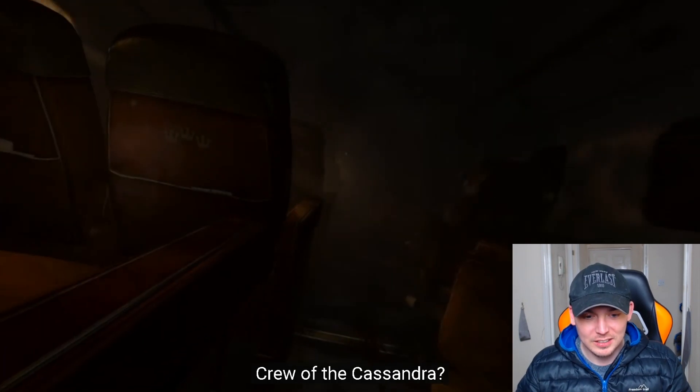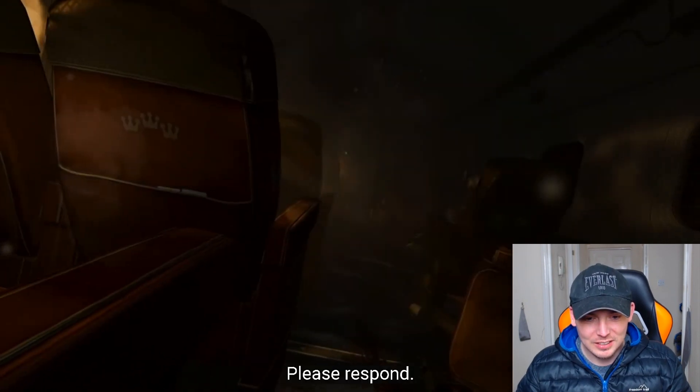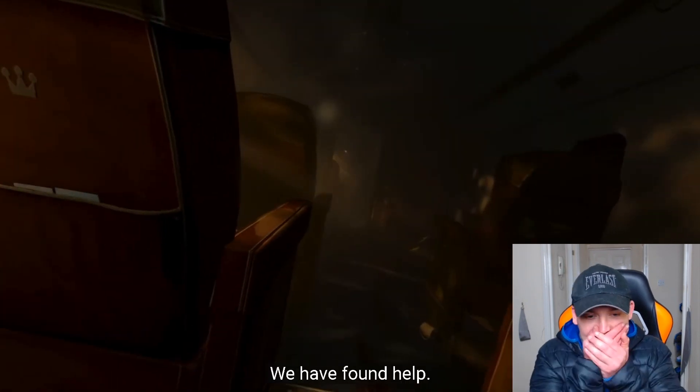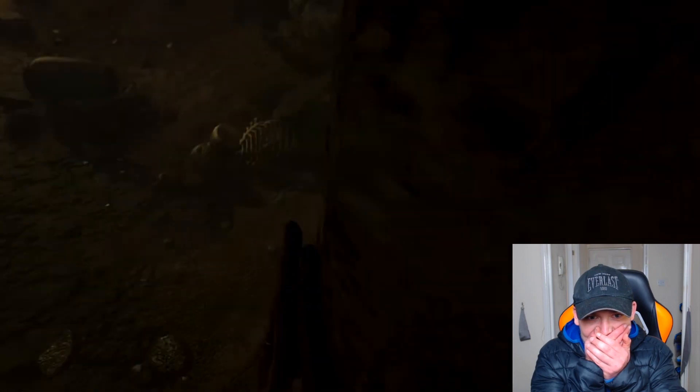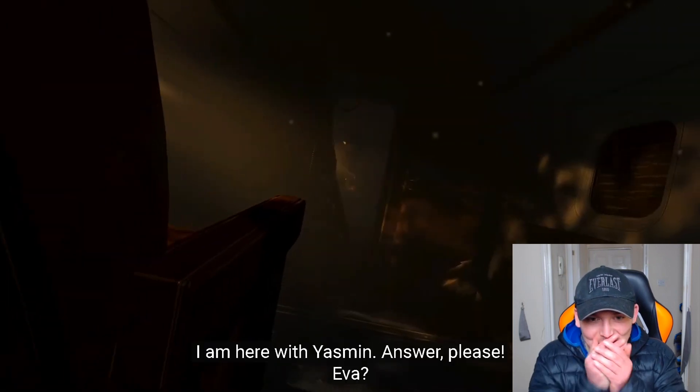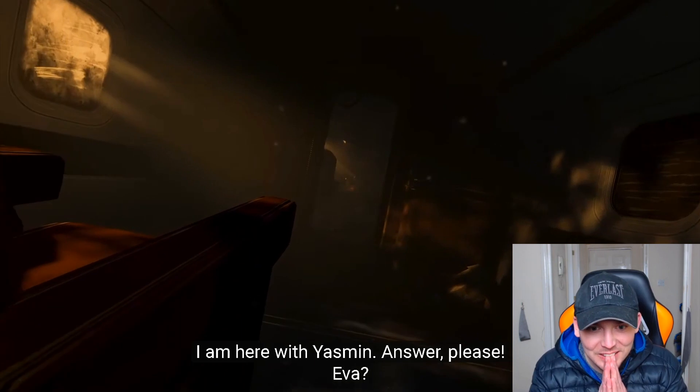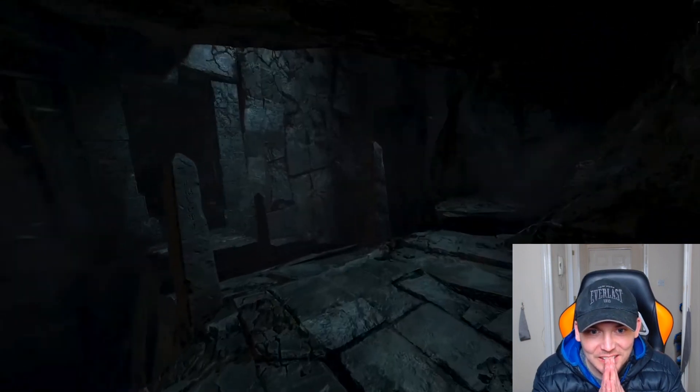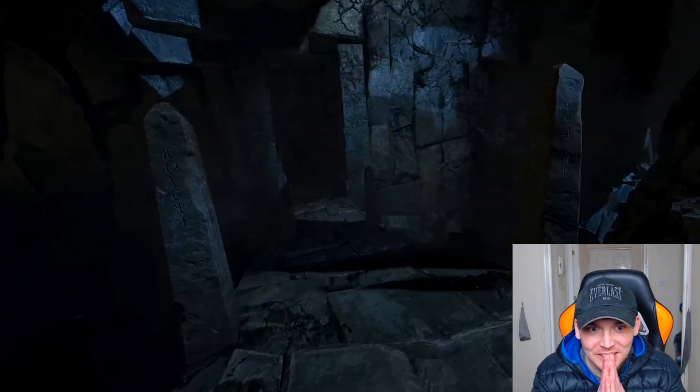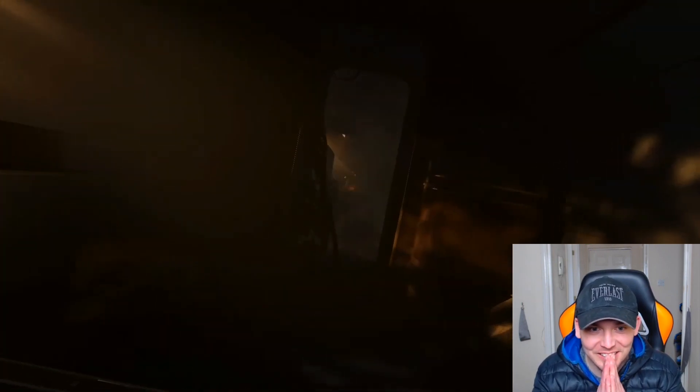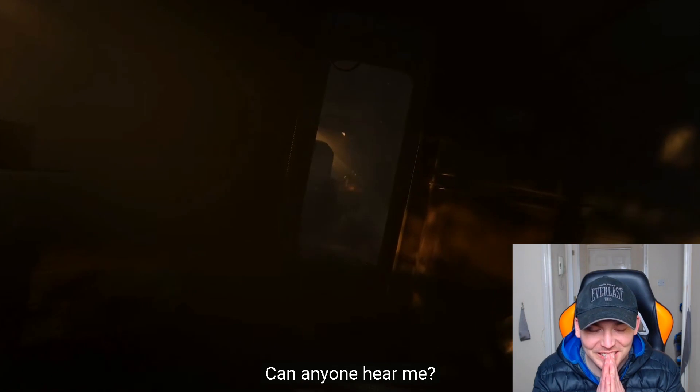Crew of the Cassandra, please respond. We have found help. I am here with Yasmin. Answer, please! Emma! Can anyone hear me?